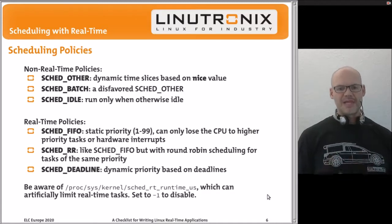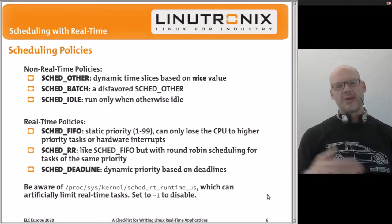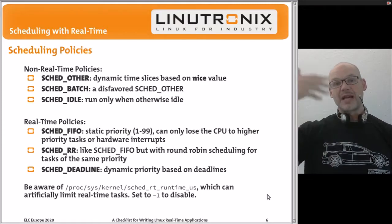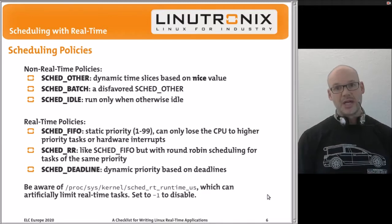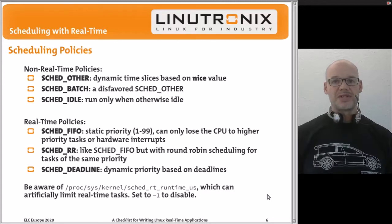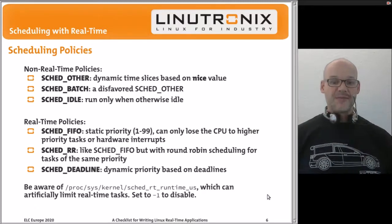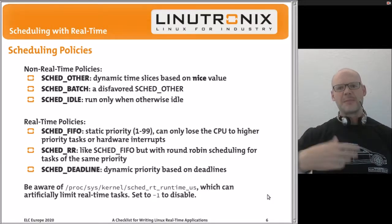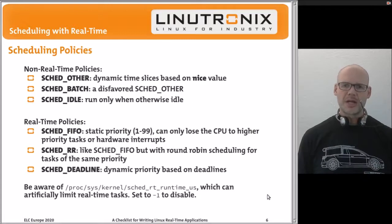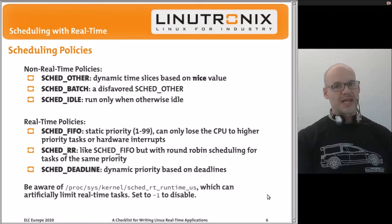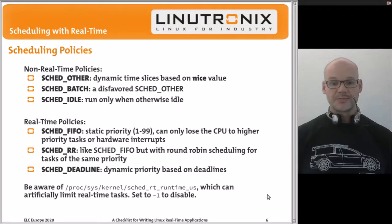Real-time tasks run as long as they want to run. The only way a real-time priority-30 task stops is if something with a higher priority becomes runnable. With real-time tasks you must be very careful with your code — infinite loops can render the system dead. SCHED_FIFO is typically what people use: you get the CPU for as long as you want, until you go to sleep because you're waiting for an event, blocking on I/O, or a resource.